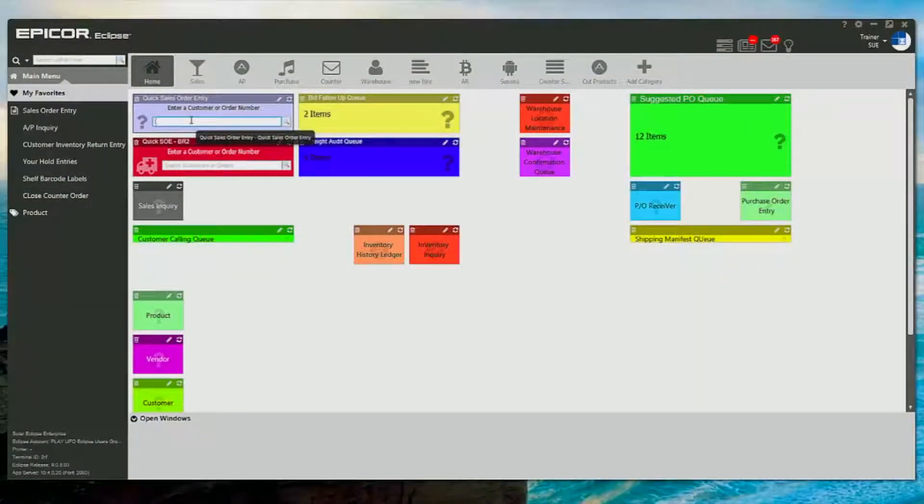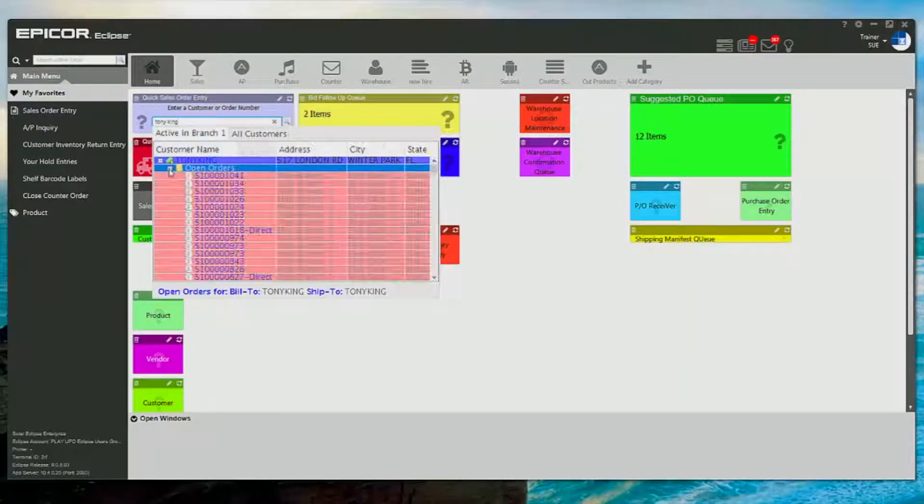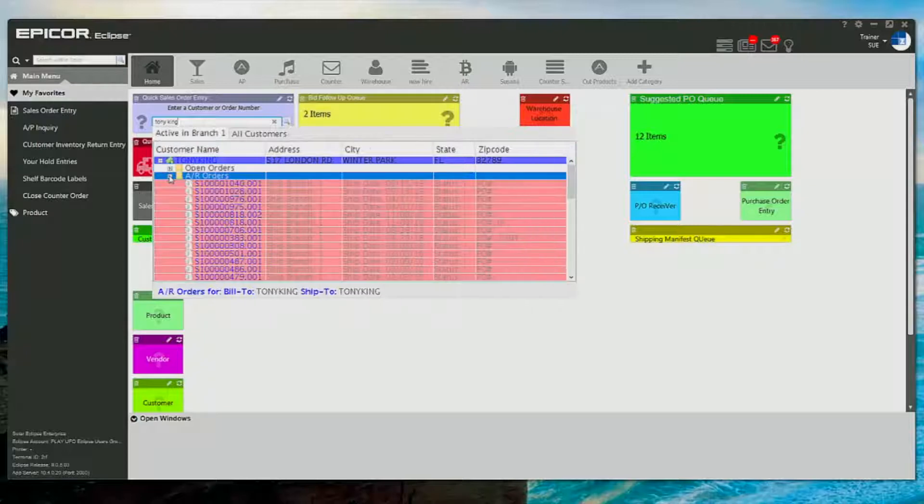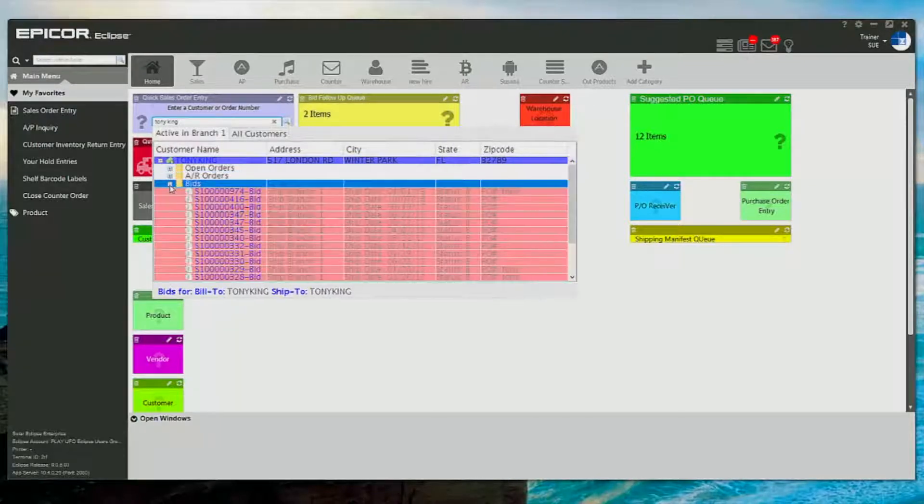You can enter in orders through quick sales order entry here on your home screen, or you can use the main menu on your left-hand side and go to sales order entry.